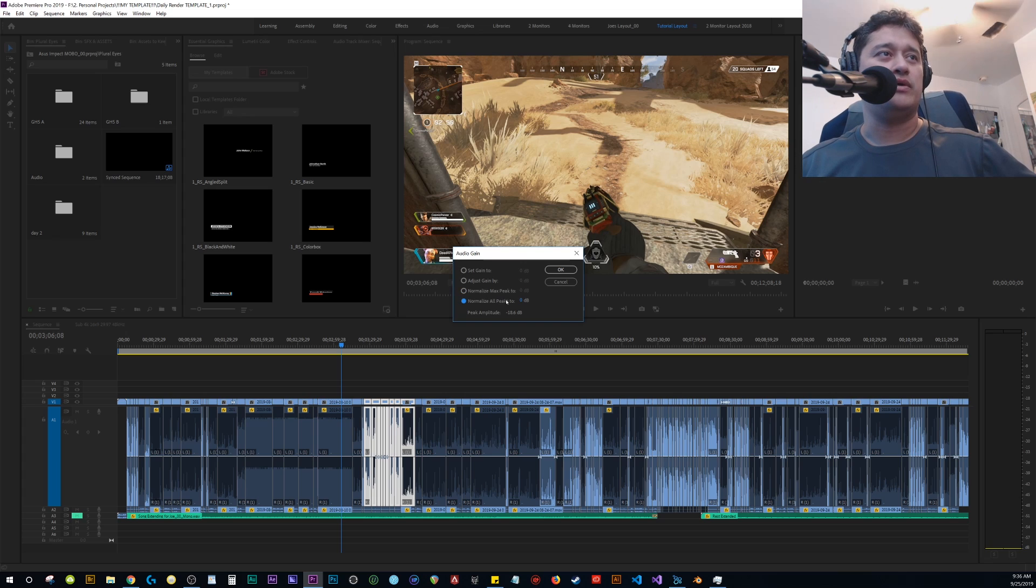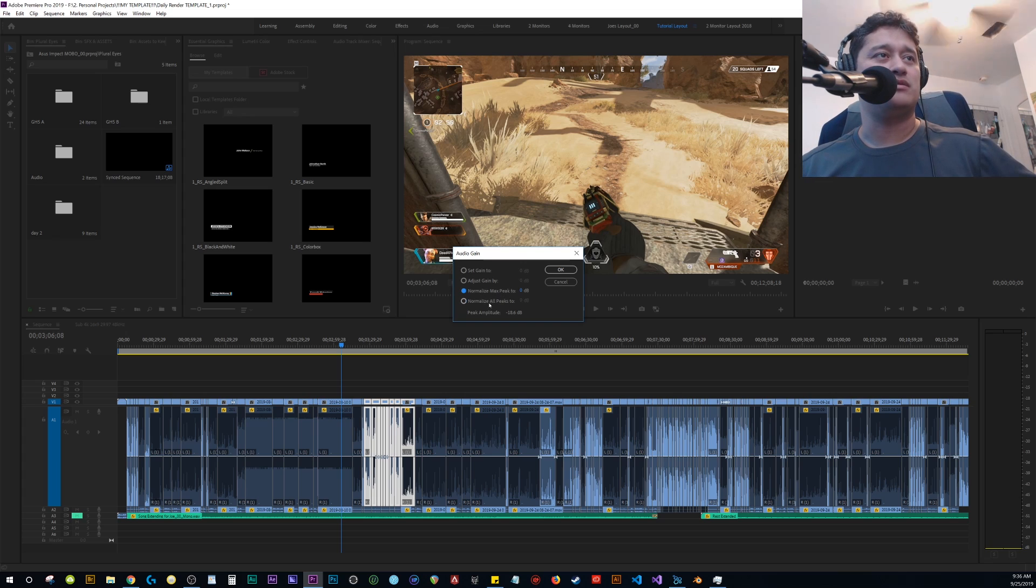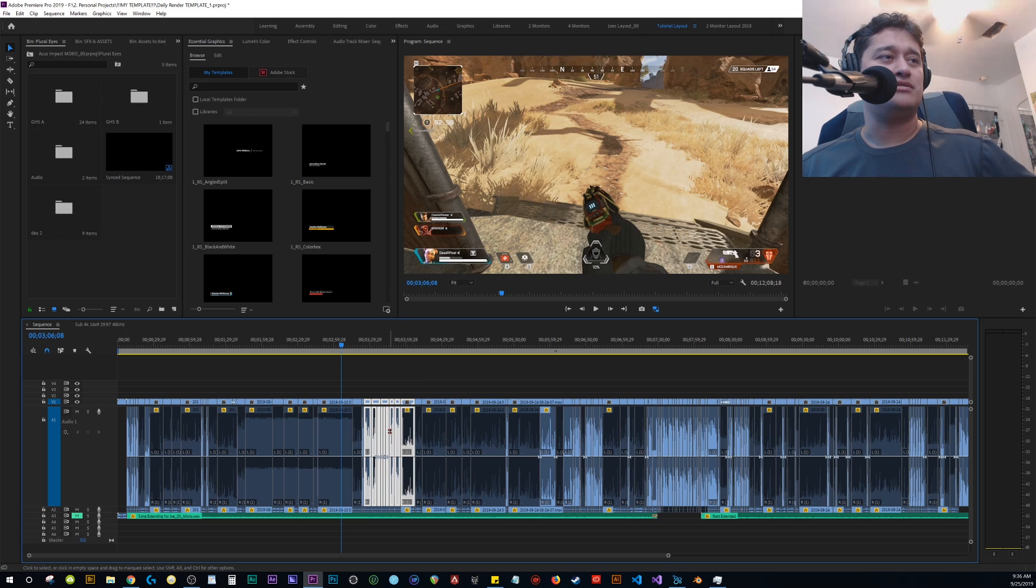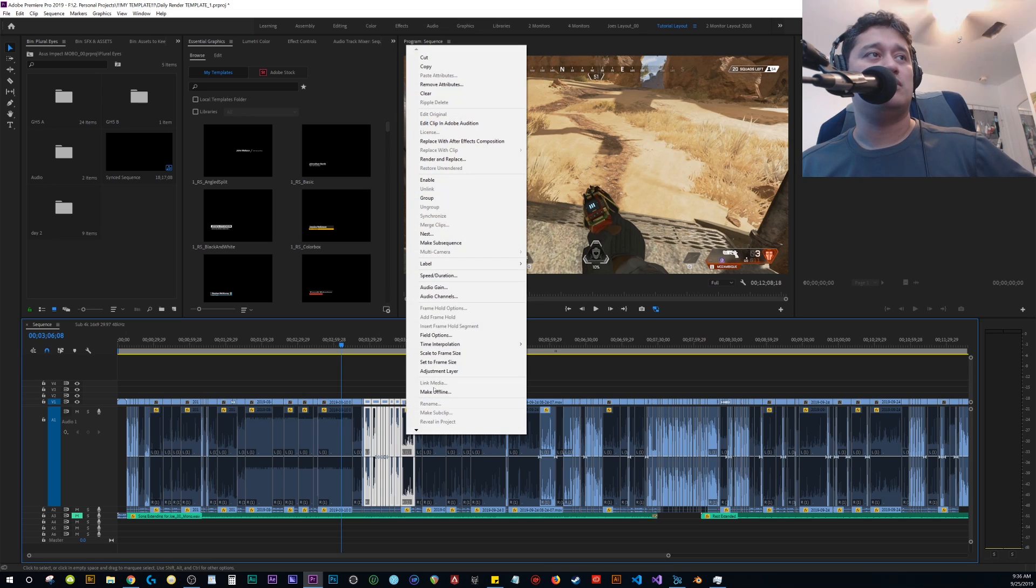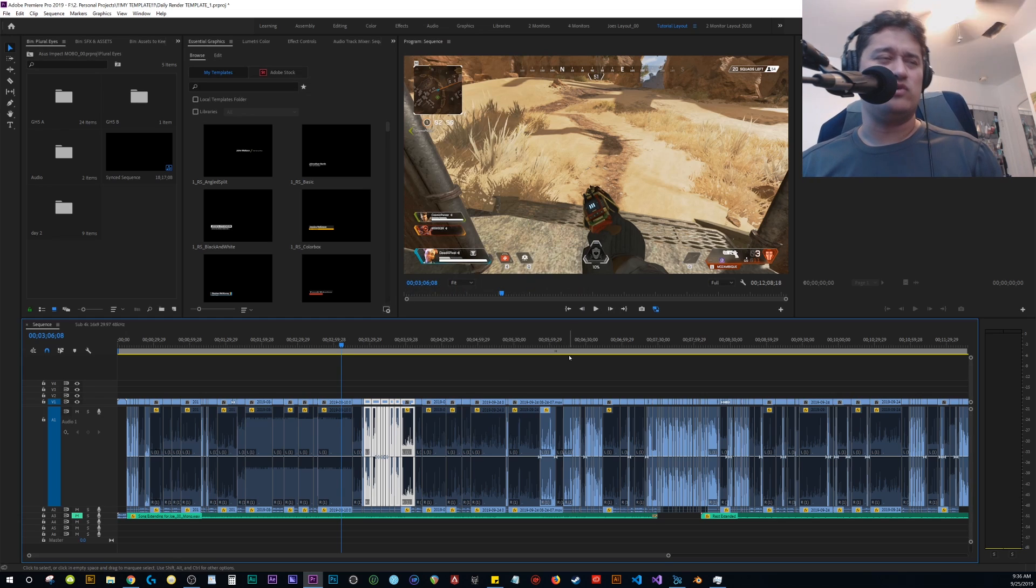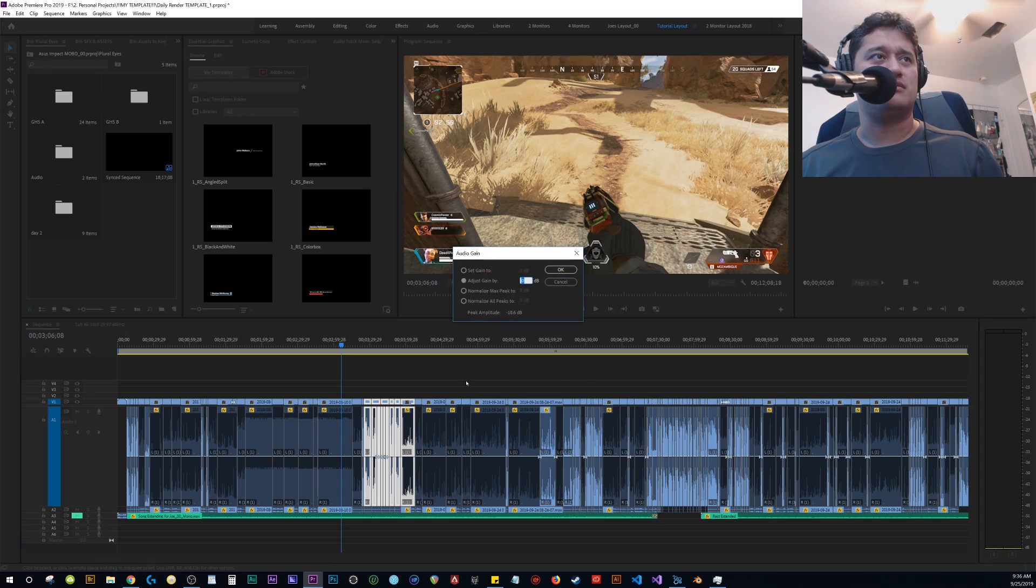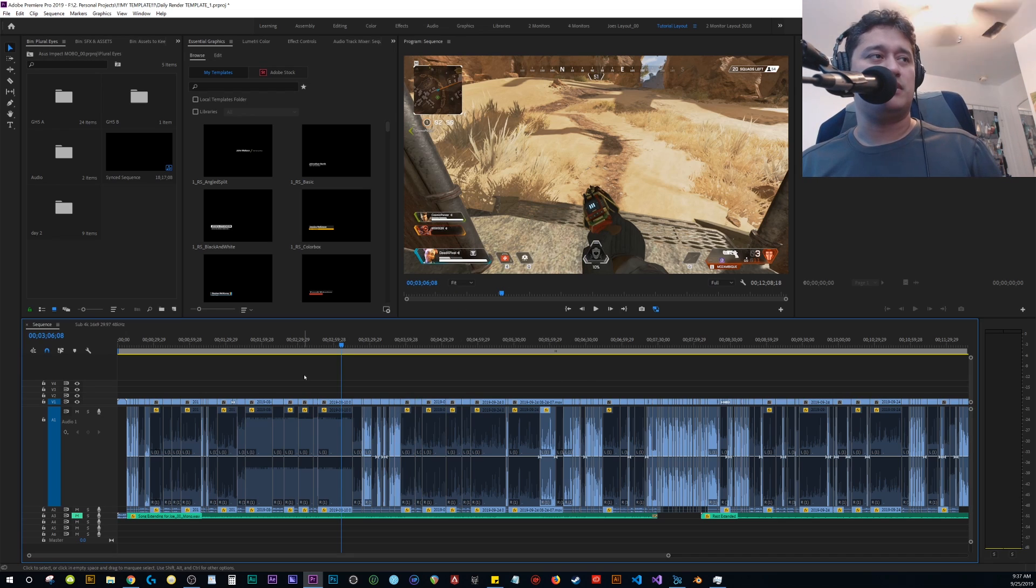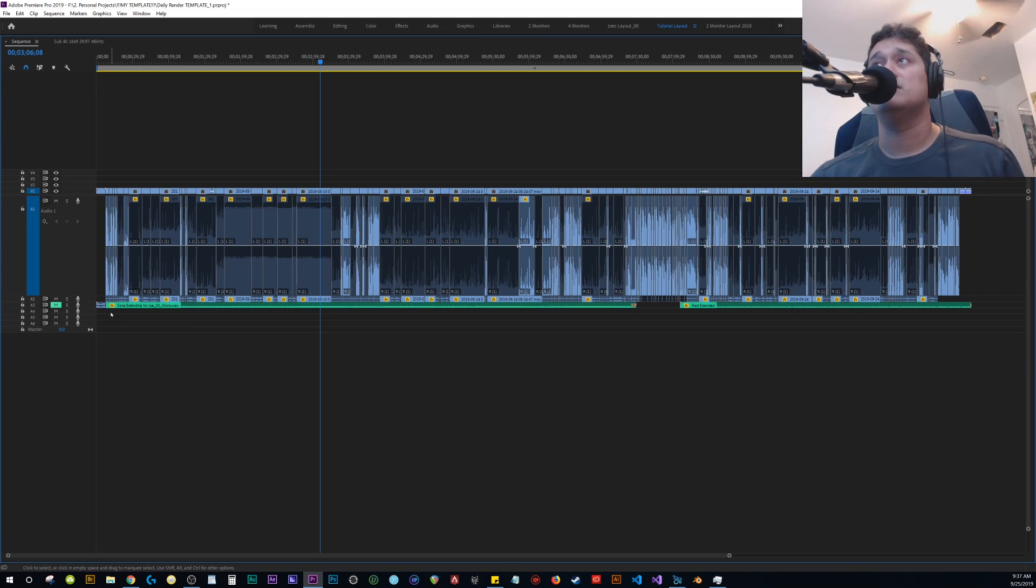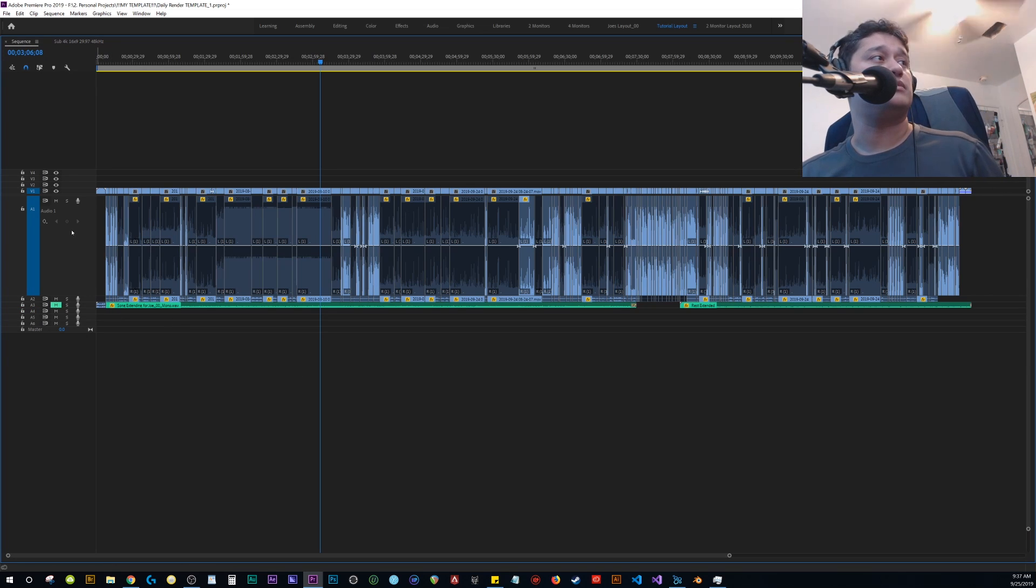I already made a video about how I use the normalized peaks, but I haven't really used the normalized all peaks until recently. Basically, you select your audio, right click, go to audio gain and boom. I have it set up to G on my keyboard, it's just faster. Let me maximize this window so it'll be easier for me to show you what I'm talking about.